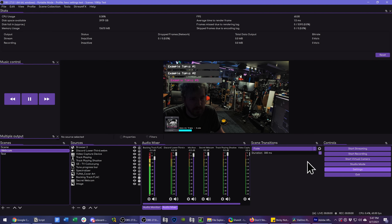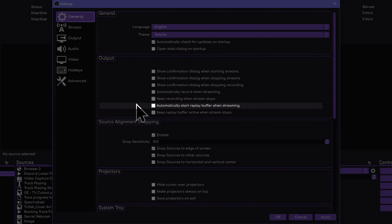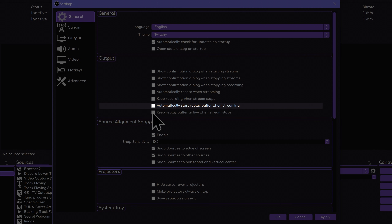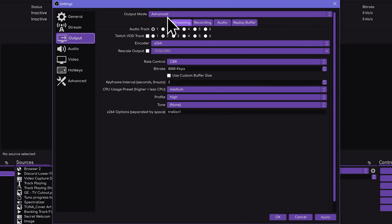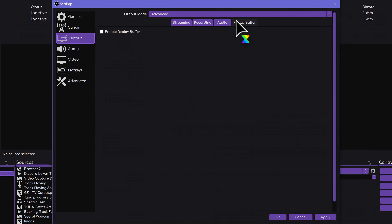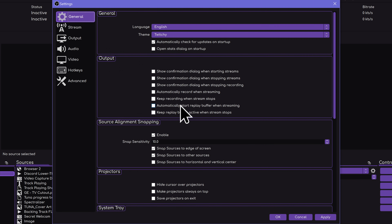Thankfully, they've added a checkbox in the General Settings tab which allows the replay buffer to automatically start whenever you hit Start Streaming. This way you don't have to remember anything but to go live and then hit your Save Replay Buffer hotkey whenever you want to save a clip and always be ready to rock. And of course, it works on AMD cards or even Intel iGPUs since it doesn't require Nvidia GPUs like Shadowplay.